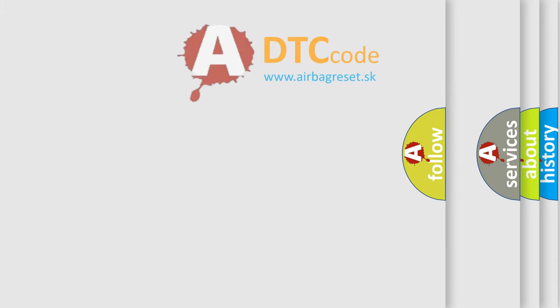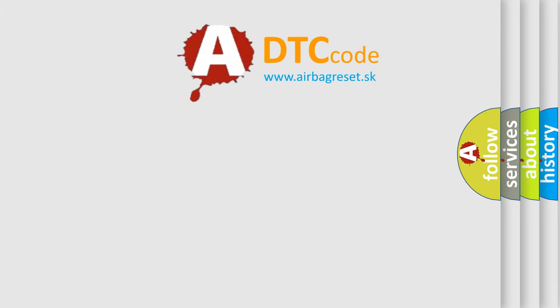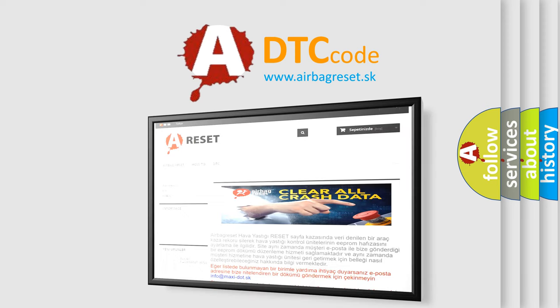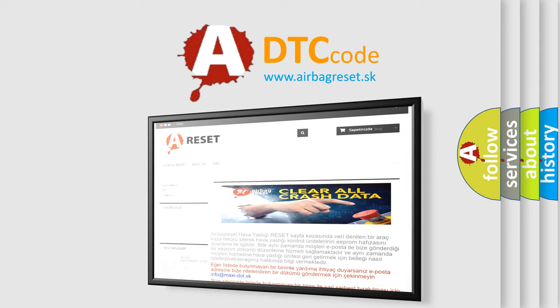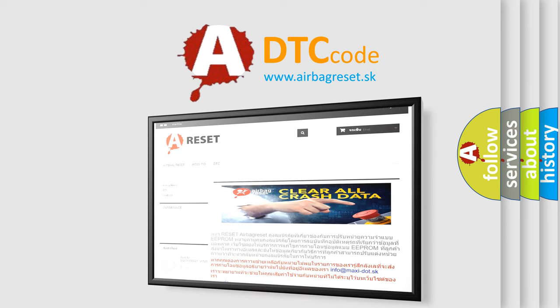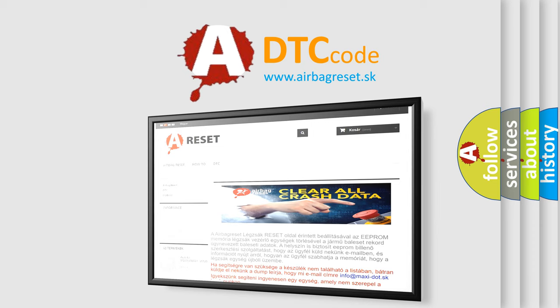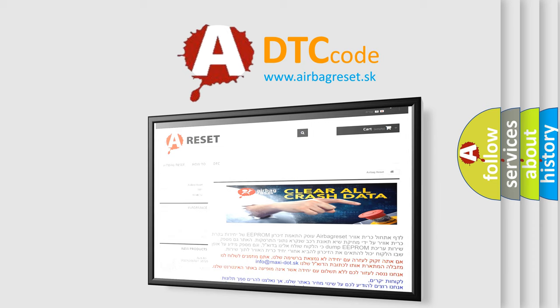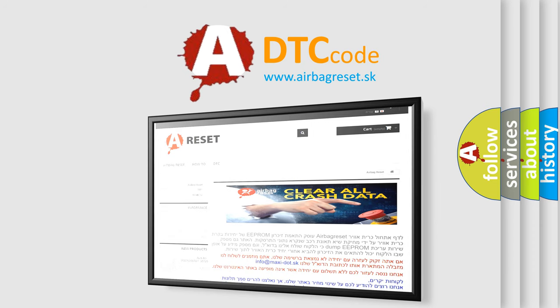The Airbag Reset website aims to provide information in 52 languages. Thank you for your attention and stay tuned for the next video.